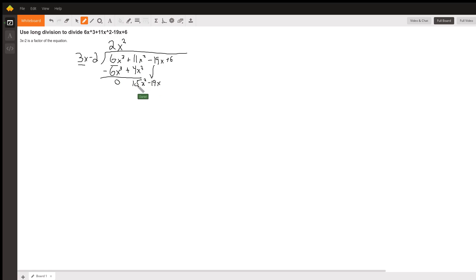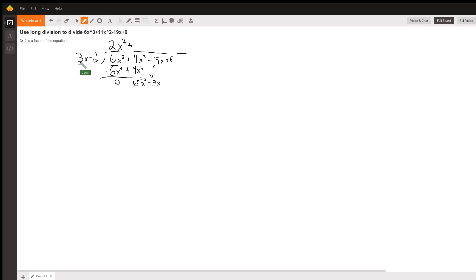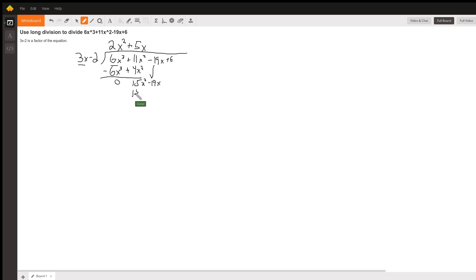We now have a 15x squared term that we have to figure out how many times 3x goes into it. Same as the last time, we are going to add, because it's positive 5 to get from 3 to 15. So we will add 5. And to get from x to x squared, we just need one more x. So there we have 15x squared with the first term.